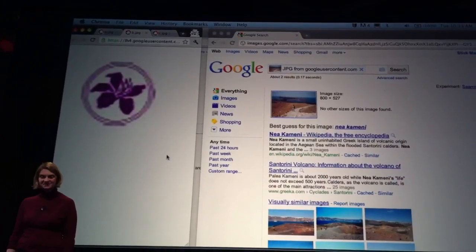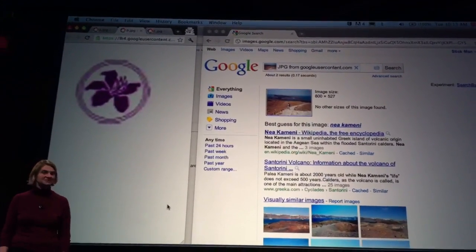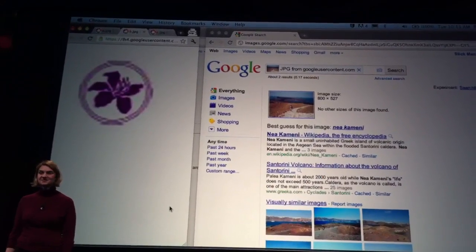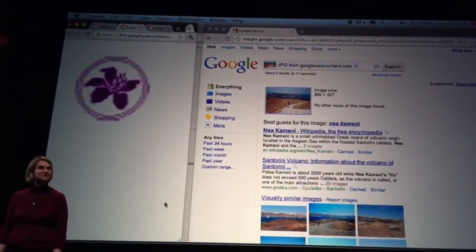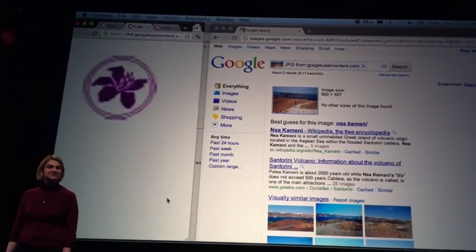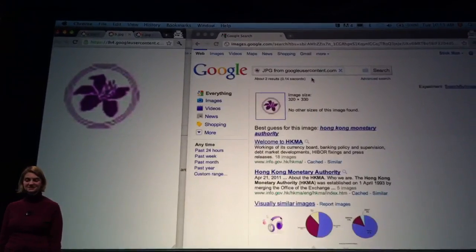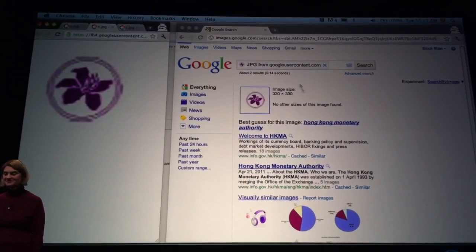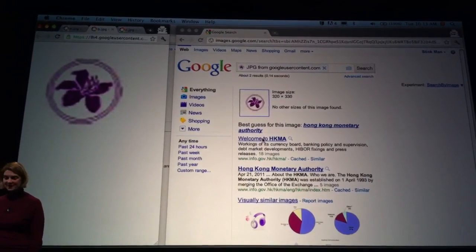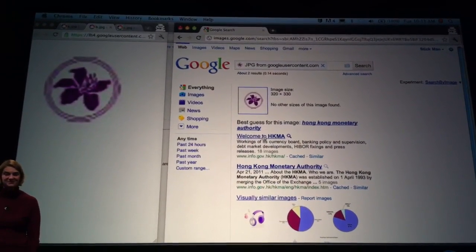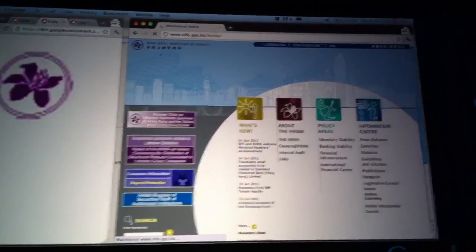We have another good example that came from internal testing. This rather blurry-looking logo was picked up by Jack, the sales engineer at Google, at a conference he attended several years ago. There was something about the logo that caught his eye, and he long wondered about its origin. So during the internal testing of Search by Image, he was able to pick it up, drop it in the search box, and there's an answer right there. It turns out this is the logo from the Hong Kong Monetary Authority. What's really cool is you can click on these results here and verify that, in fact, that is the case, right from the results page.